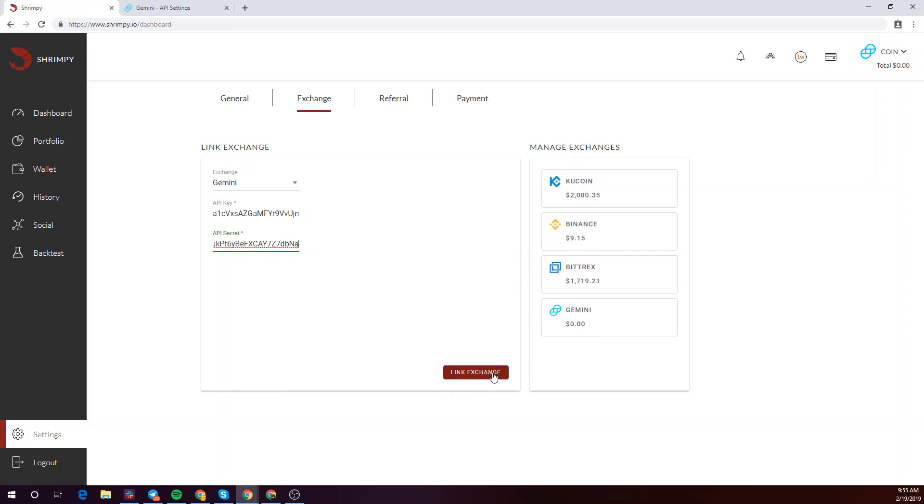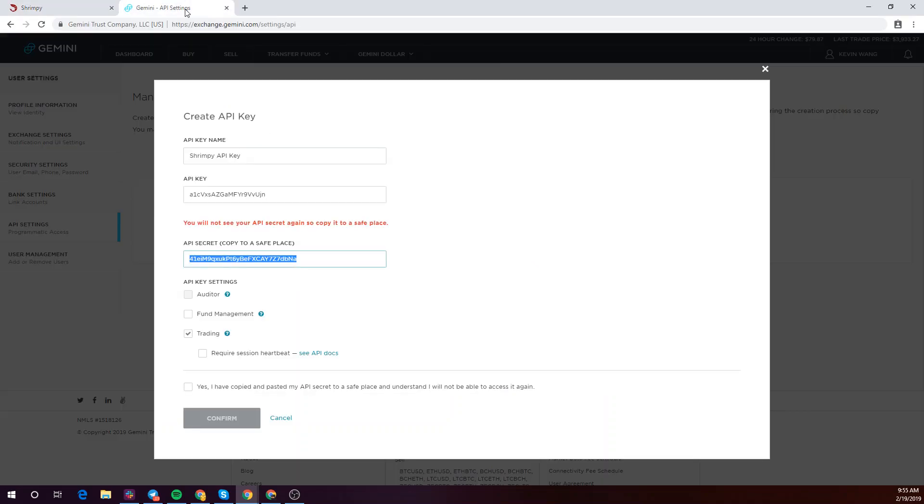Go ahead and link that exchange, and you'll want to make sure to copy the secret key to somewhere safe.